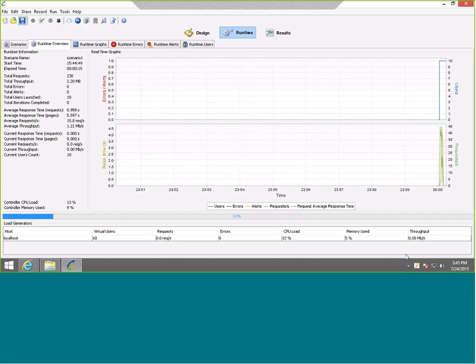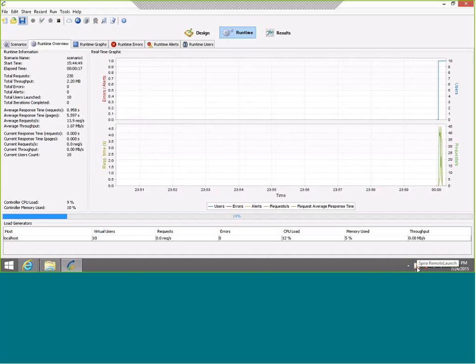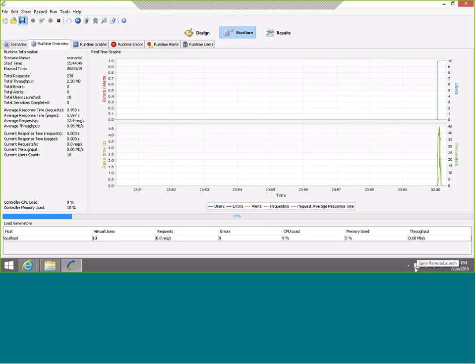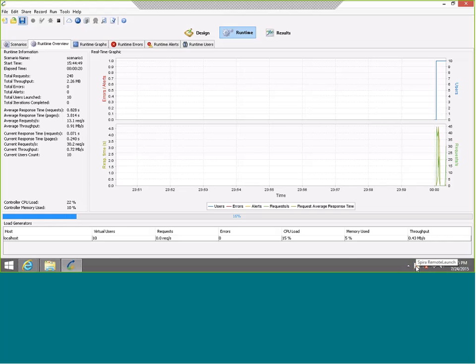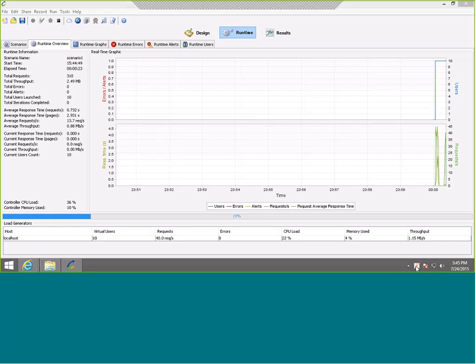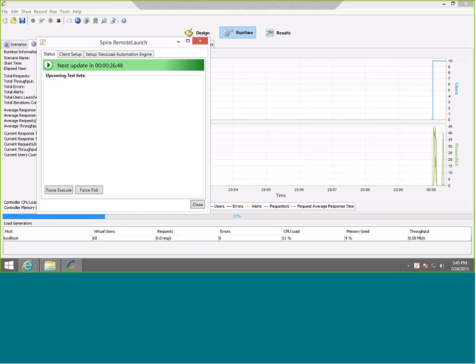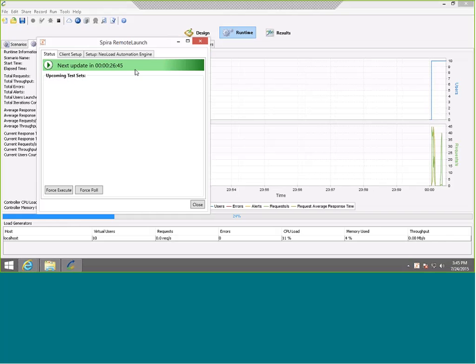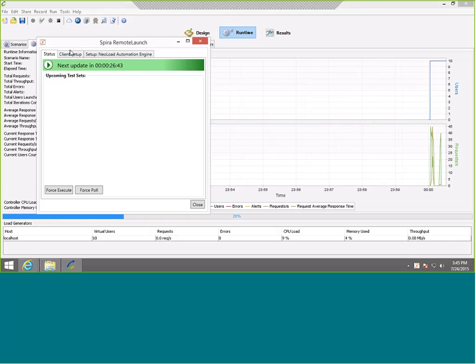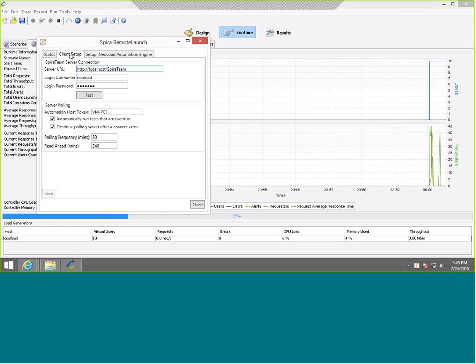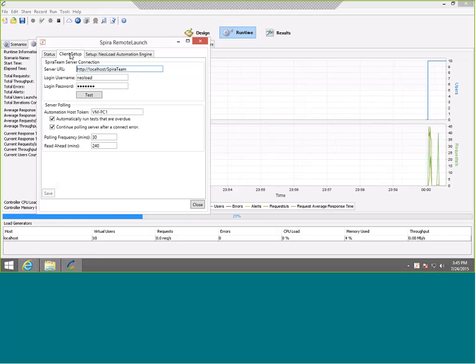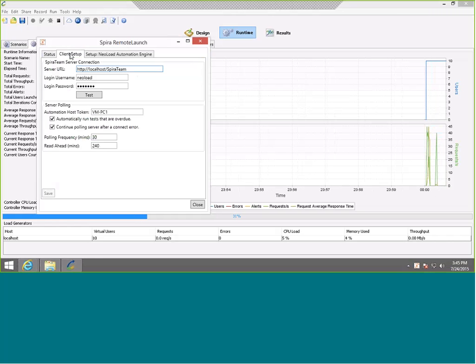While that's running, once you've installed RemoteLaunch and entered the license key, it's going to sit in your system tray down here in the bottom right of the machine. You can double-click on it to bring up the RemoteLaunch console. By default, it will just mark with green and it will let you know the next time it's going to communicate with SpiraTest.